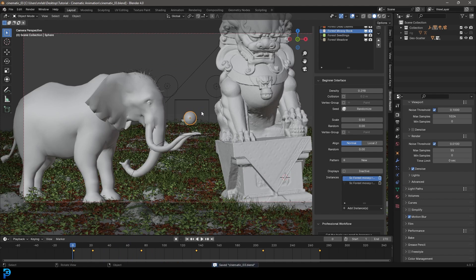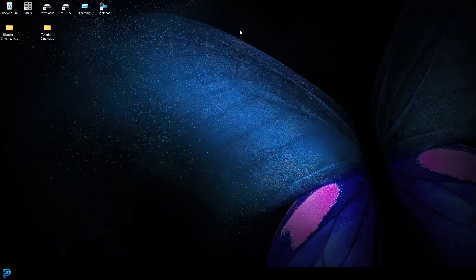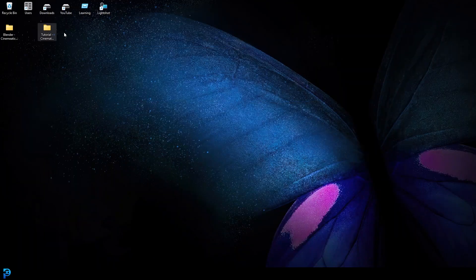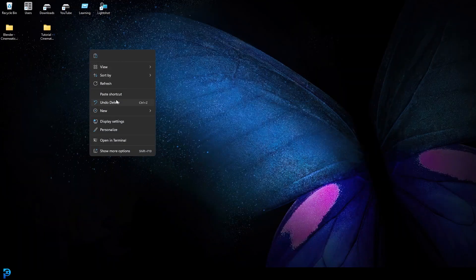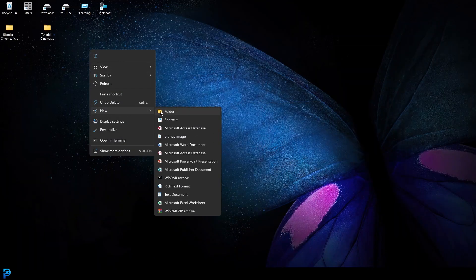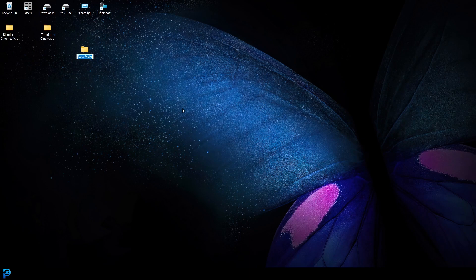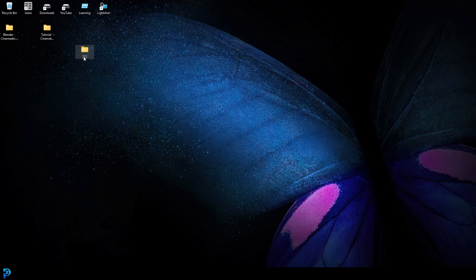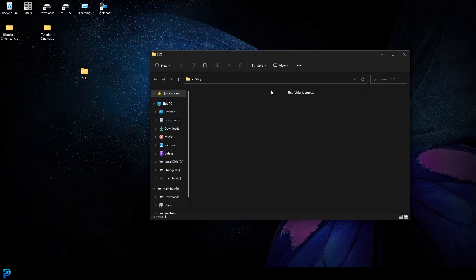So how do we render this out as an animation? Well, what you're going to do, you're going to find somewhere in your computer folder and you're going to just create a folder. And then you're going to call that whatever you want. I like to call it SEQ, which is just for the sequence. So it's just how I prefer to name something, so it's just wherever you're going to send things to. You can name it whatever you want.